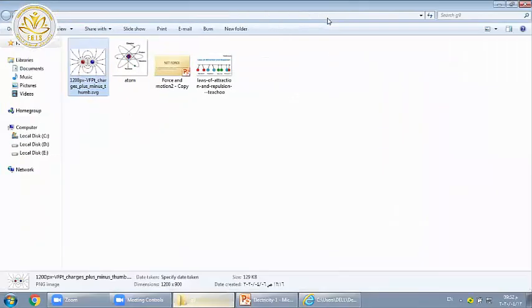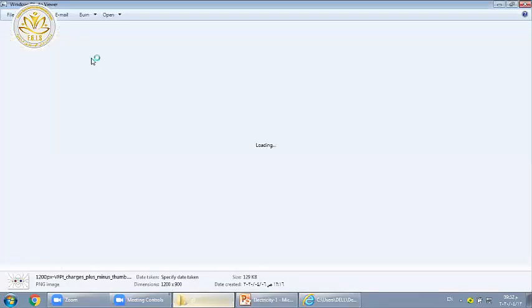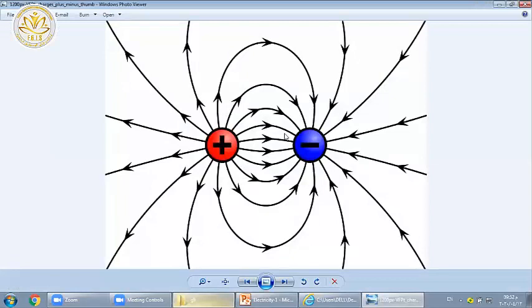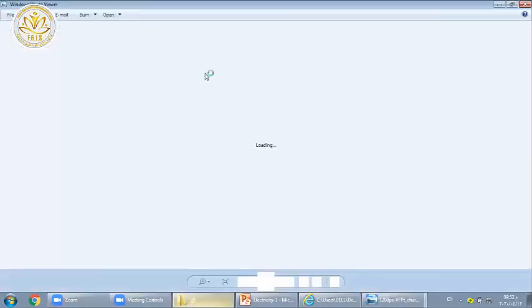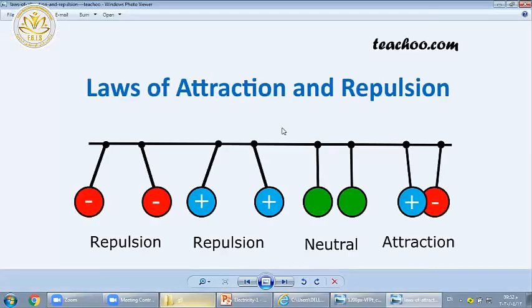The opposite charges attract each other — positive and negative can attract each other. This is called attraction force. If they are similar charges, they repel each other, so this is a repulsion force. So attraction or repulsion.